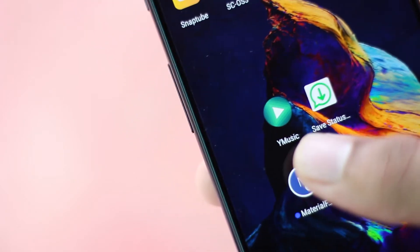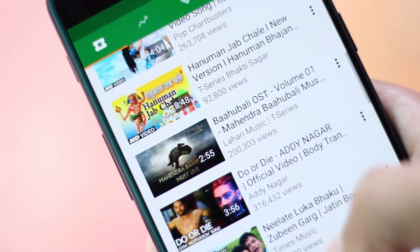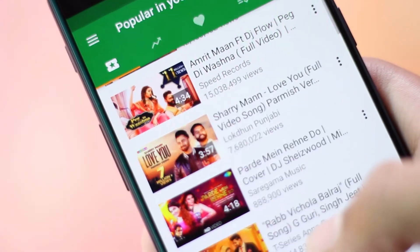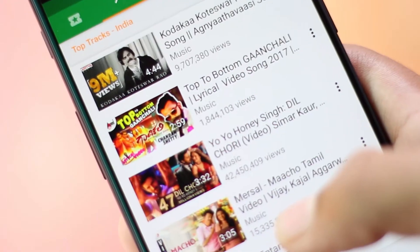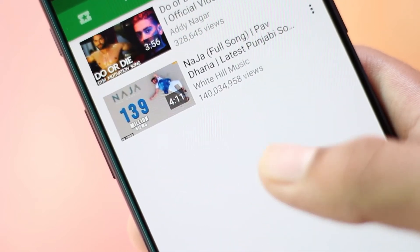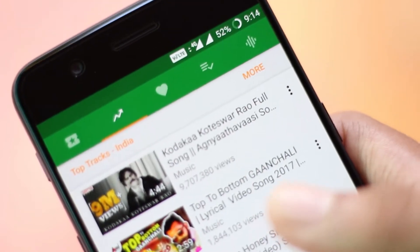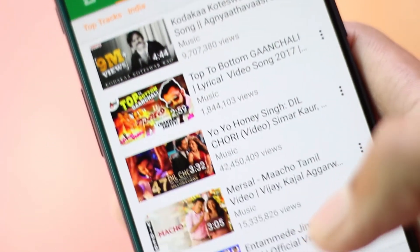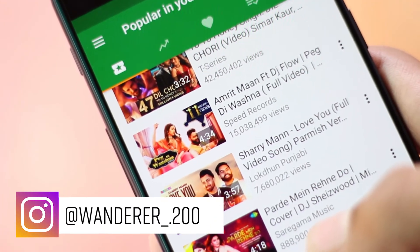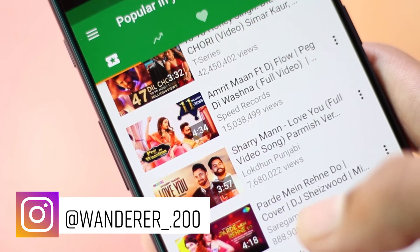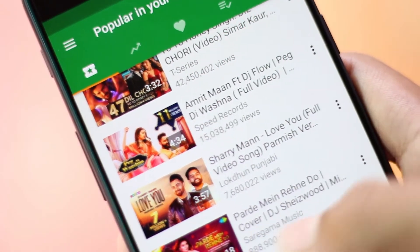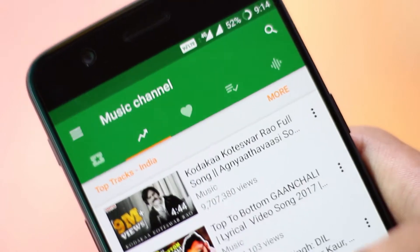Links for all the apps will be in the description below. First in the list we have YMusic. YMusic is a tool you can use to play YouTube videos in the background and download videos in any variety of formats, totally for free. YMusic helps you save a lot of bandwidth because it only loads the audio of the video, so you can enjoy millions of music videos on YouTube without worrying about data being wasted.